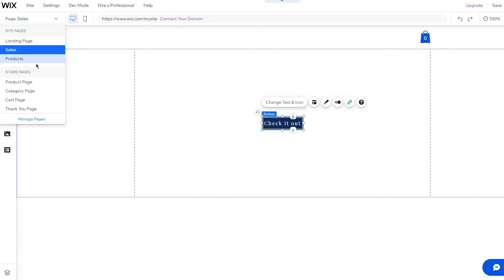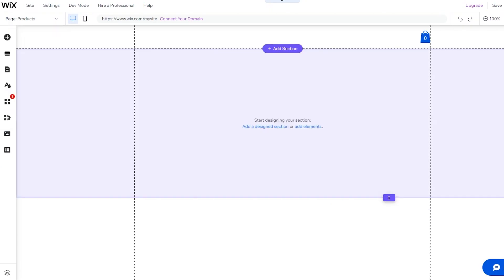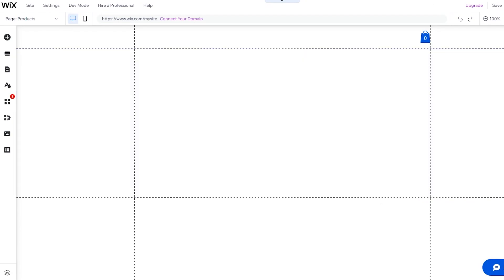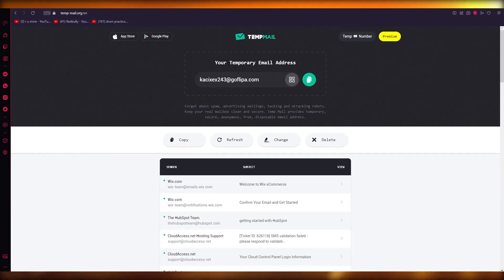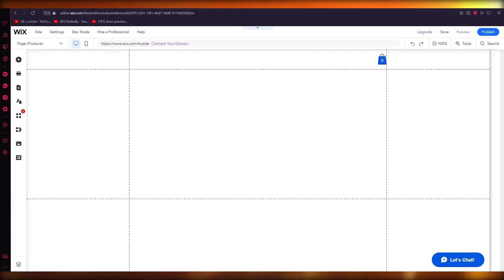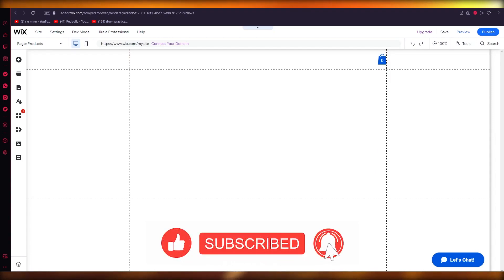Go to your product page and add all the necessary products for your website, and that's about it. To revisit Wix, go to www.websiteworldmedia.com/wix. If you found this helpful, drop a like, subscribe to the channel, and let me know in the comments if you'd like more videos like this. Thanks for watching — see you next time!